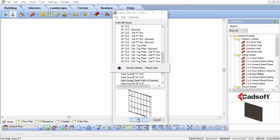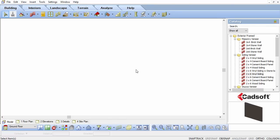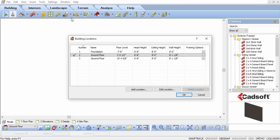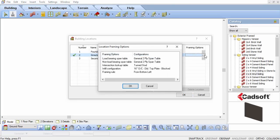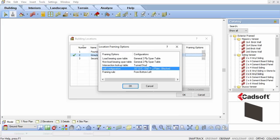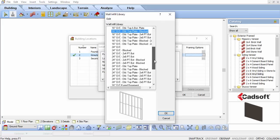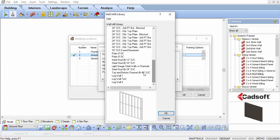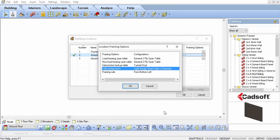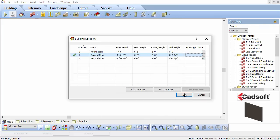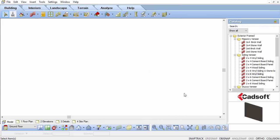Now select Settings Building Locations. Set the framing options for one of the locations. Double-click on the infill configuration and set it to the New Light Gauge Steel option and click OK. Click OK twice to exit the Building Locations dialog box.